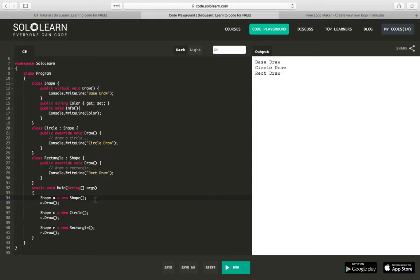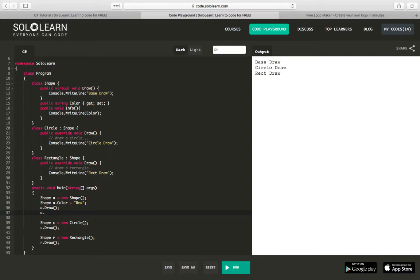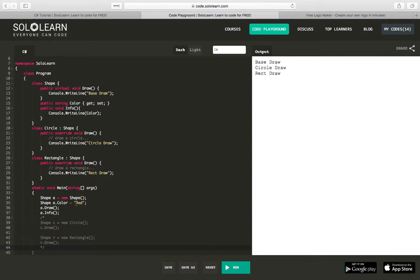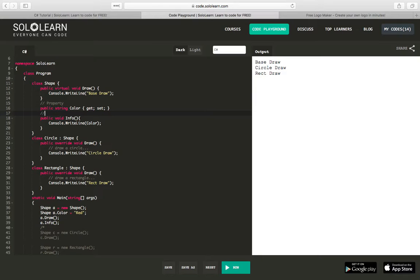Our shape should also have a property of color that we can store. So shape A.color could equal 'red', and we'll get the info on that. Let's comment the other stuff out so we don't get confused. We've added a property and added a method.